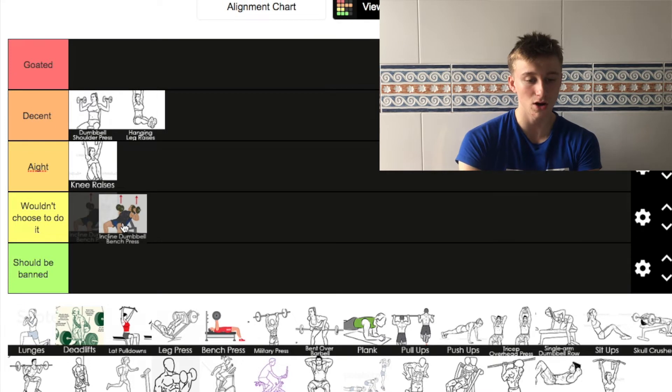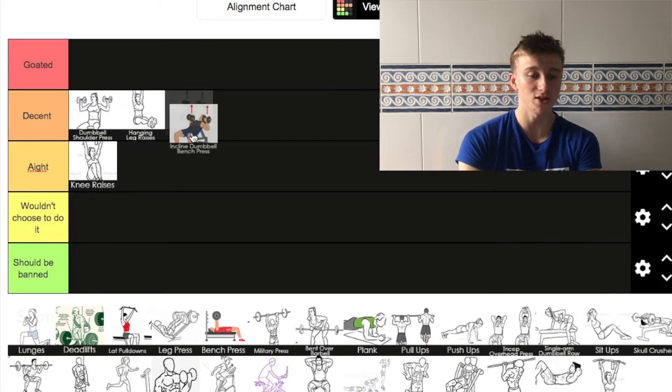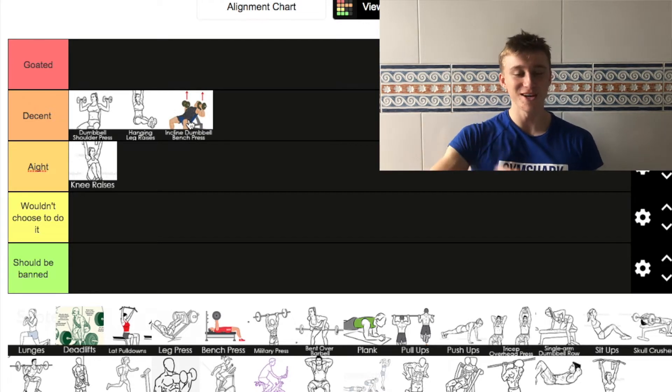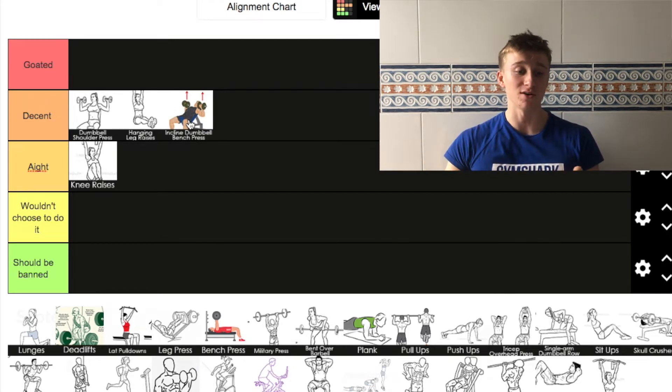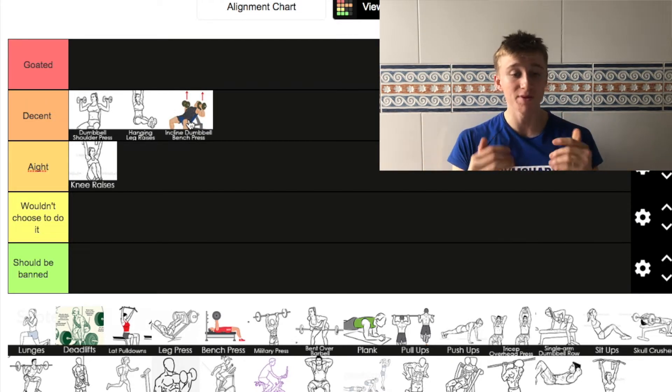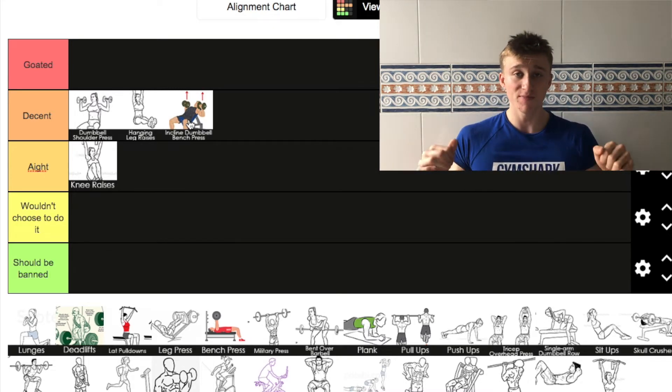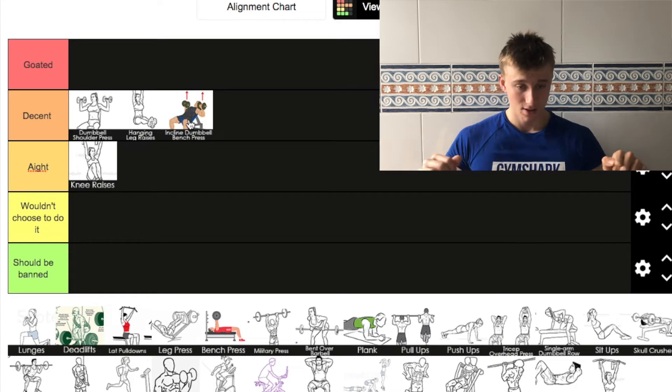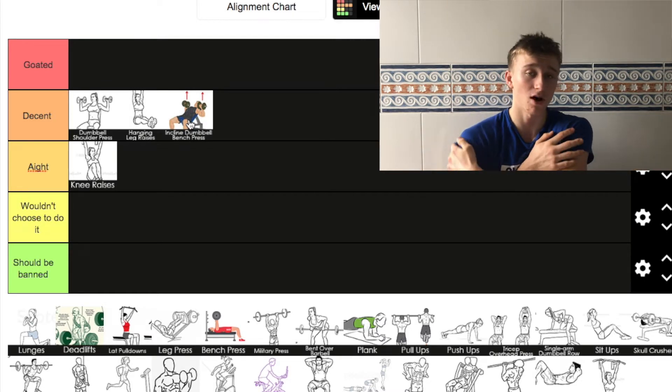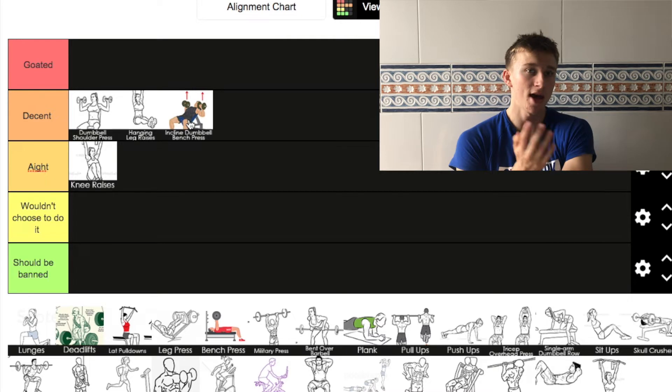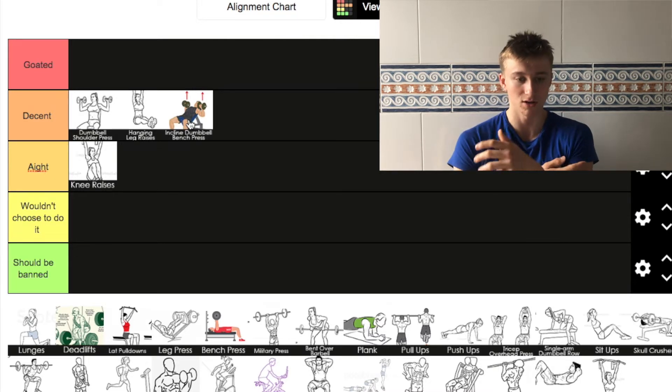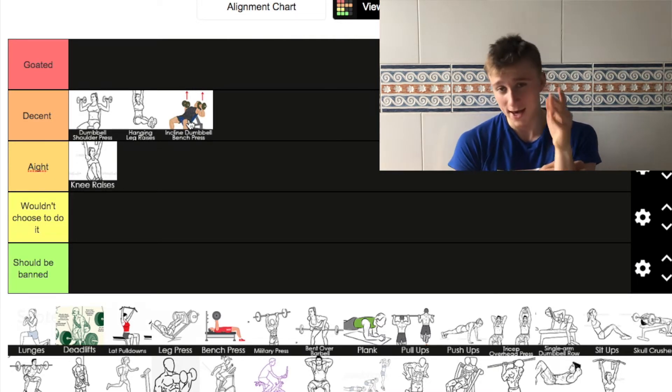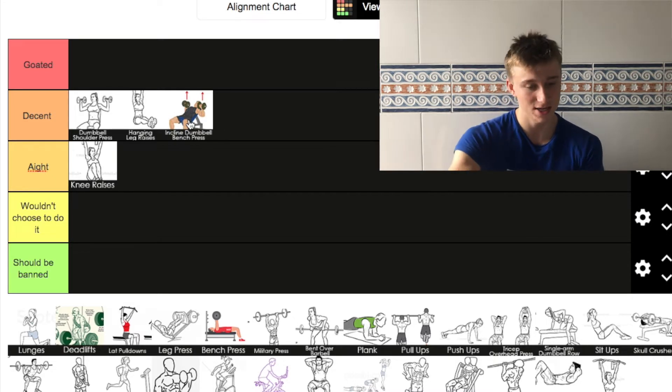Next up we have incline dumbbell bench press. I'm going to put this also in decent. When I put them all in, I'll go back, have a little look at all of them, then I might change some orders. Apart from bench press, it's the second best thing to work your chest. I do it quite a lot. Basically every week I'll do incline dumbbell press.